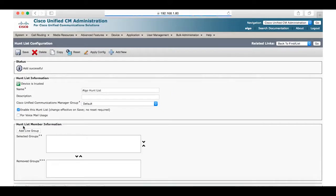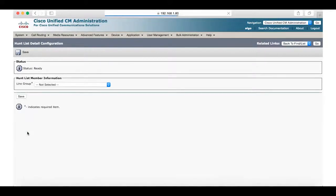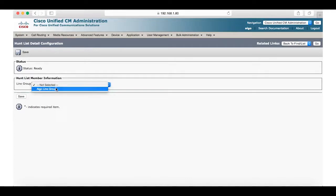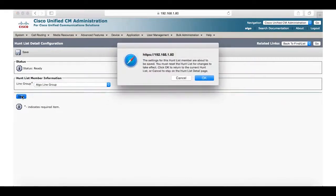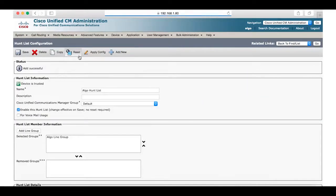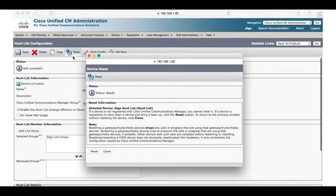Now you can click save and the hunt list member information will appear. Here we will add the line group we have just created. Click save and then click reset for the settings to apply.